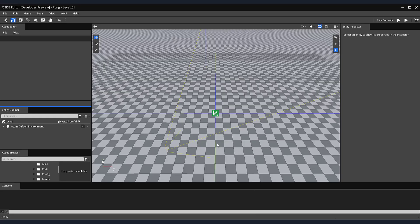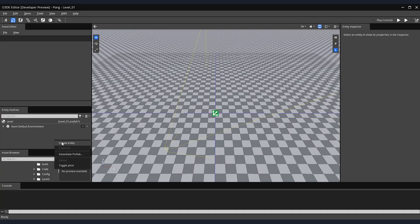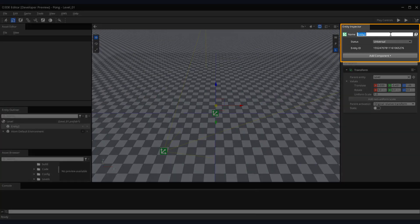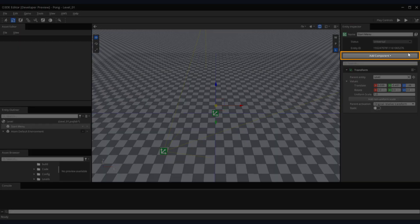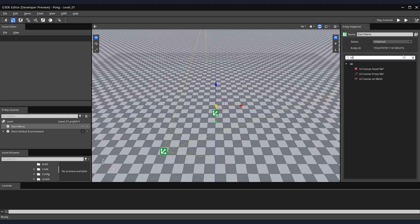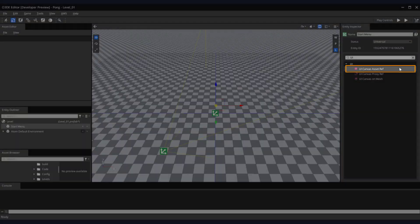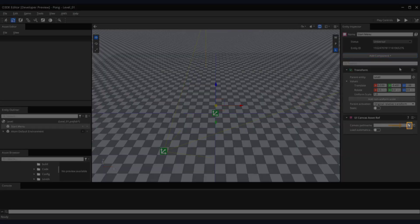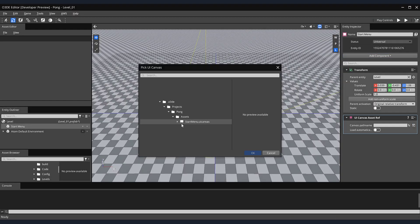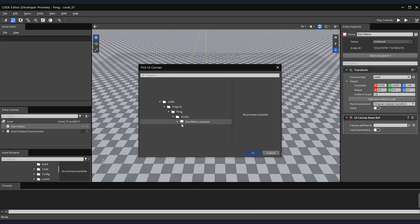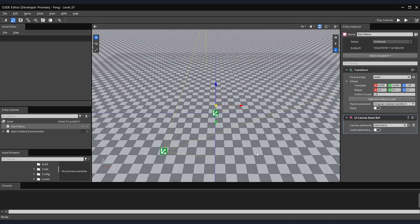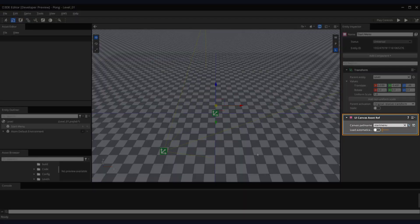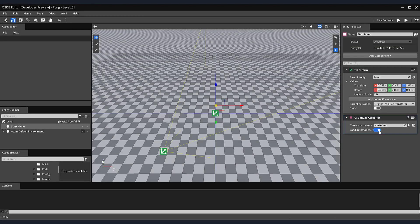Back in our editor, let's create the entity that will display our Start Menu. Right-click in the Entity Outliner and select Create Entity. In the Entity Inspector, let's name this entity Start Menu. Then, click on the Add Component button and select the UI Canvas Asset Ref component. This component contains the functionality needed to display our Start Menu. Within it, locate the Select Files button and in the Pick UI Canvas window, select your UI Canvas and click the OK button. We'd like our main menu to appear automatically when the game starts. We do this by checking the Load Automatically button located on our UI Canvas Ref component.